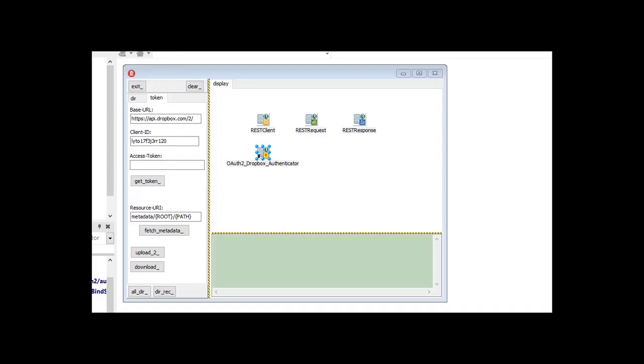First of all, the Delphi application, which is taken from the REST demo application which is delivered with Delphi. Here you have the Dropbox endpoint, which is the URL you need to call to get the token. And here is our client ID that you saw on our Dropbox app creation page. Now, we click first on the Get Token.